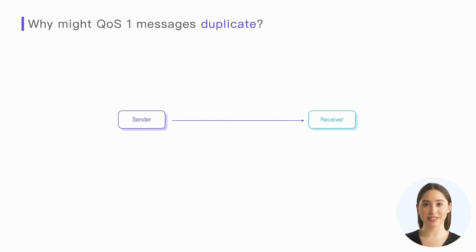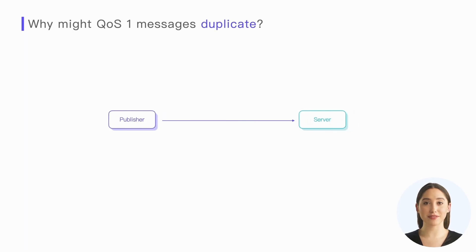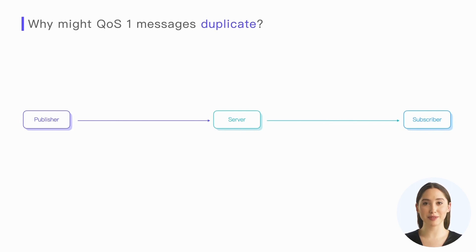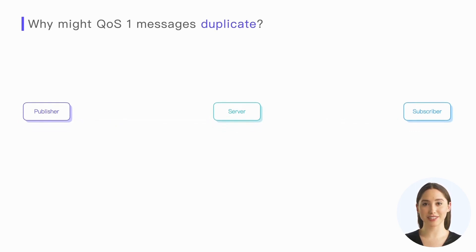The receiver cannot distinguish between these two situations, so it can only treat all these publish packets as new messages. It should be noted that here we only talk about the message from the sender to the receiver, such as from the publisher to the server.